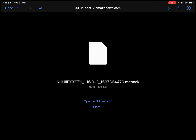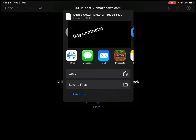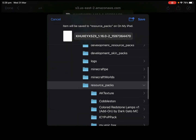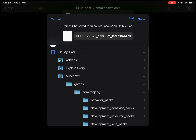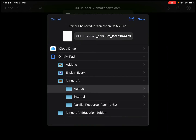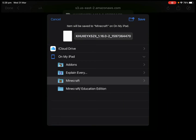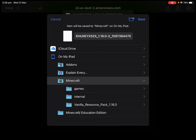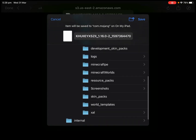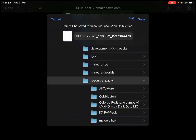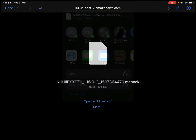Here it says 'Open in Minecraft,' but we don't want to do that — we want to press More. Now we're going to press 'Save to Files.' So this has sort of already done itself for me, but it's not really what I wanted. It'll be something like this — you're just going to tap on Minecraft, then on Games, then com.mojang, then you're going to find Resource Packs — resource underscore packs — and then you're going to press Save.